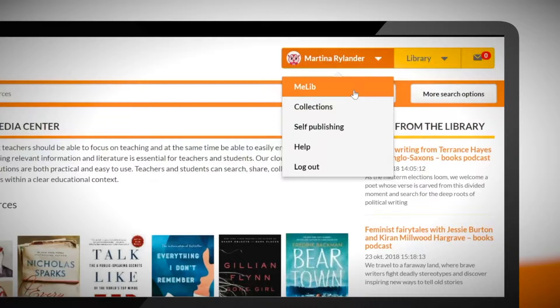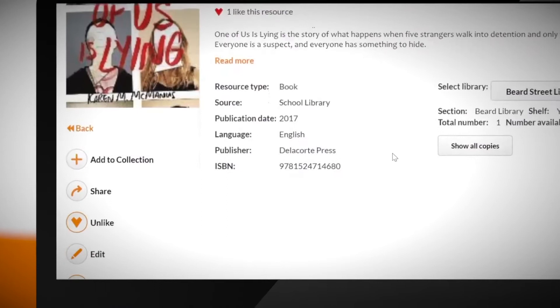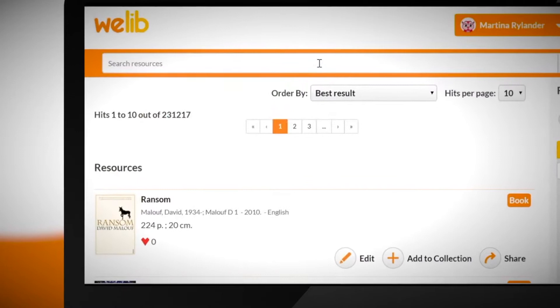In the menu we can access MeLib, collections and publishing. When they're logged in, students can do several things with the resource. They can like it, give it a written review or add it to their collections.